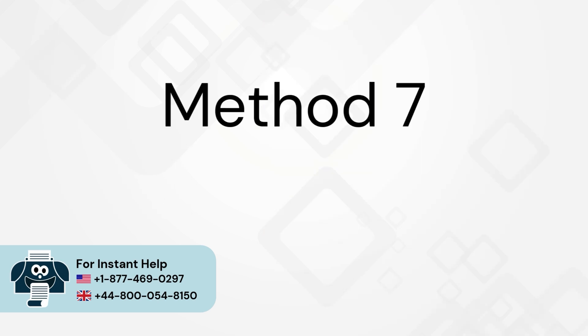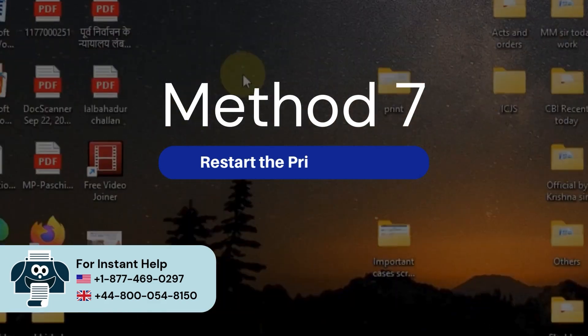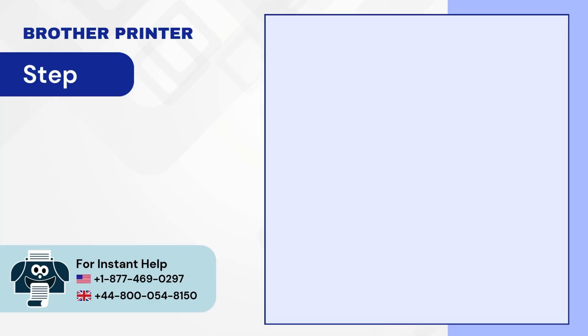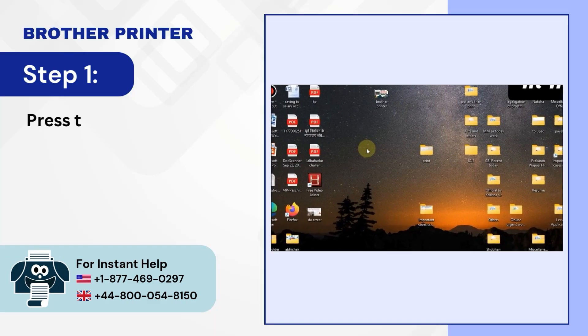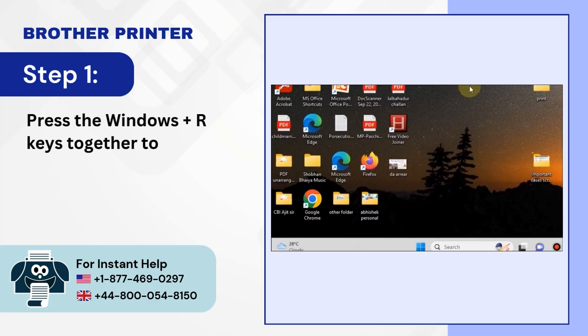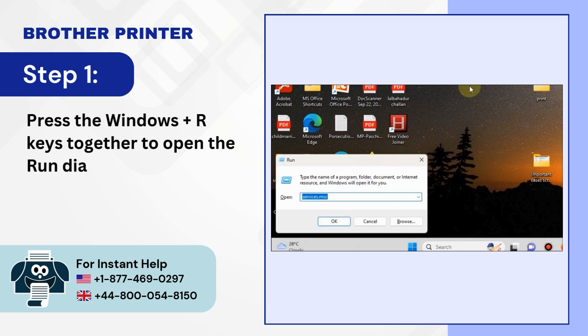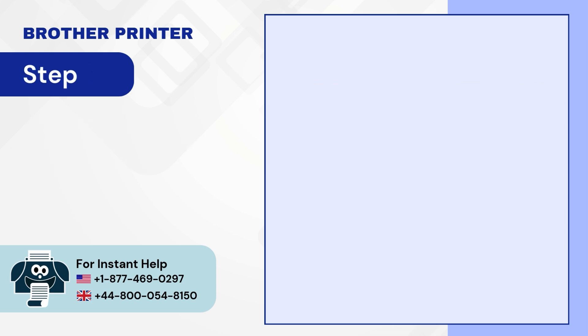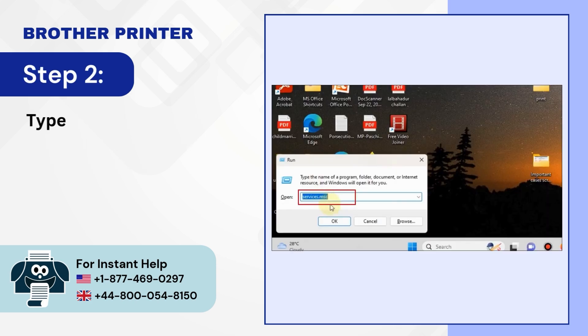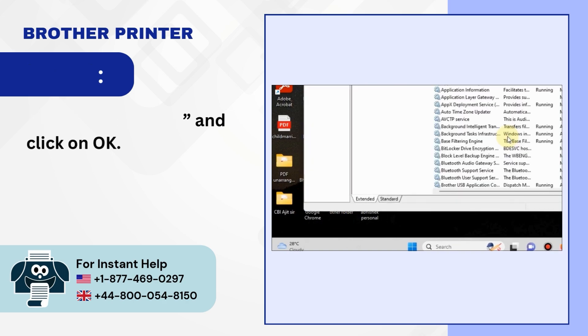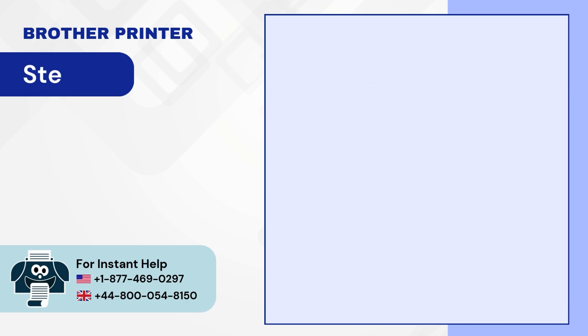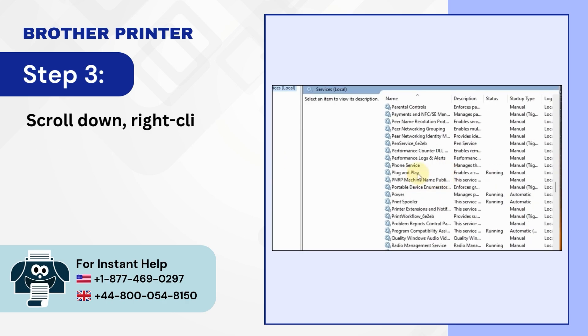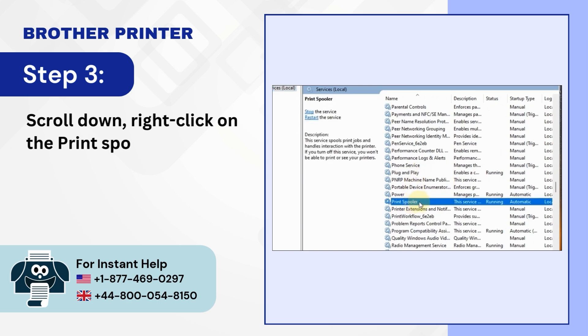Method 7: Restart the print spooler. Step 1: Press the Windows plus R keys together to open the run dialog box. Step 2: Type services.msc and click on OK. Step 3: Scroll down, right-click on the print spooler and select restart.